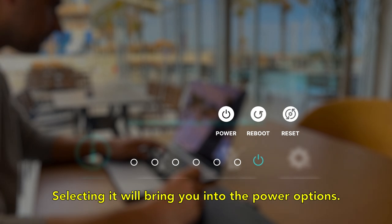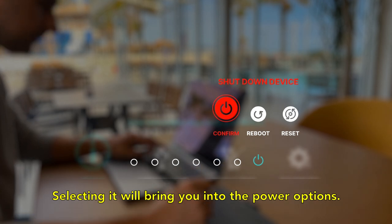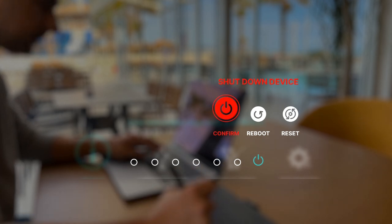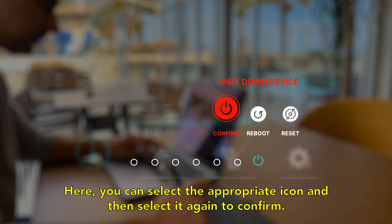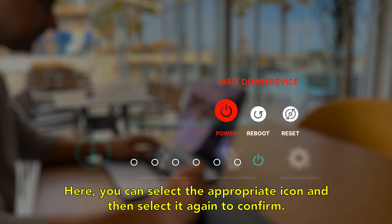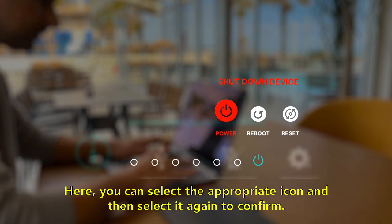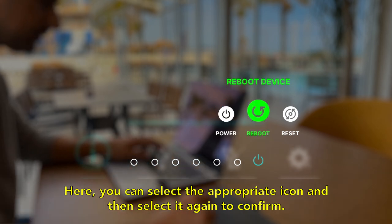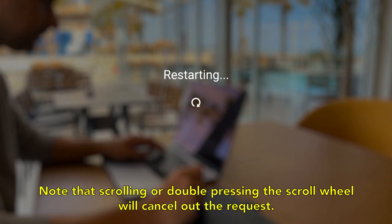you into the power options. Here you can select the appropriate icon and then select it again to confirm. Note that scrolling or double pressing the scroll wheel will cancel out the request.